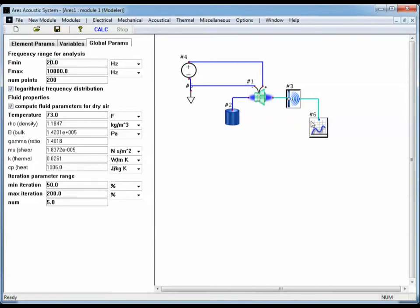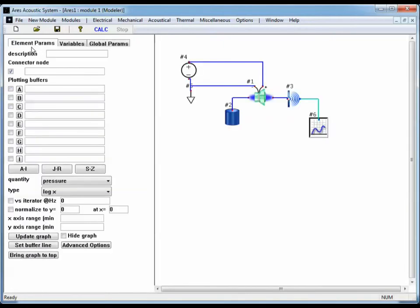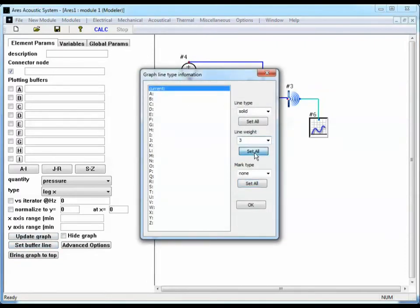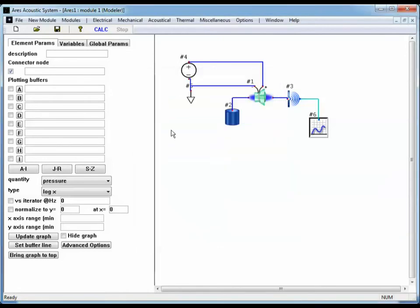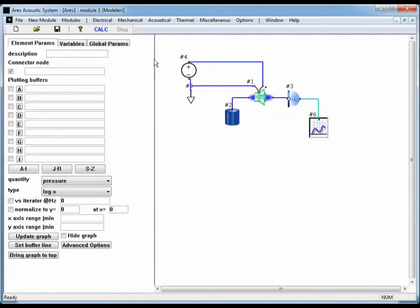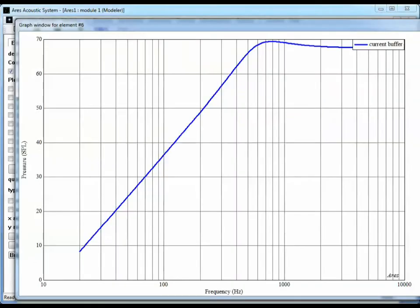I'm going to go to the graph element. I'm going to select the Element Parameters tab, go to Set Buffer Line, and I want to change the weight to 3. I'll go ahead and hit Set All in case we use some other buffers. Hit Calculate to calculate from 20 hertz and bring the graph up again.